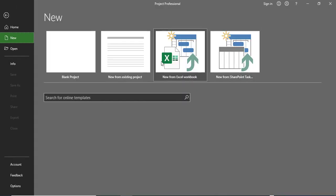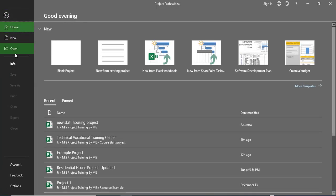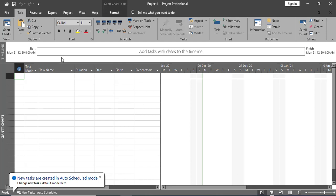Let me close that project. If you want to open a new project, go to the New option or click Blank Project. I'll click on Blank Project to create a new project. A new project has been created with the name Project 1.